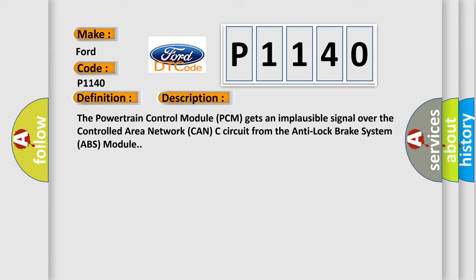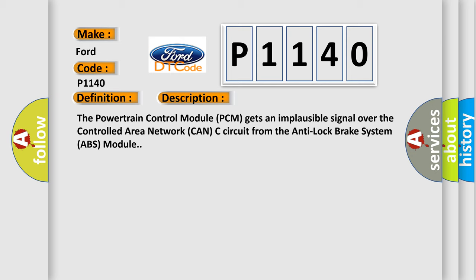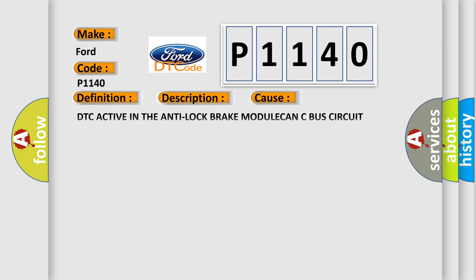This diagnostic error occurs most often in these cases: DTC active in the Anti-Lock Brake module, CAN-C bus circuit shorted, CAN-C bus circuit open, Anti-Lock Brake ABS module, or Powertrain Control Module (PCM).